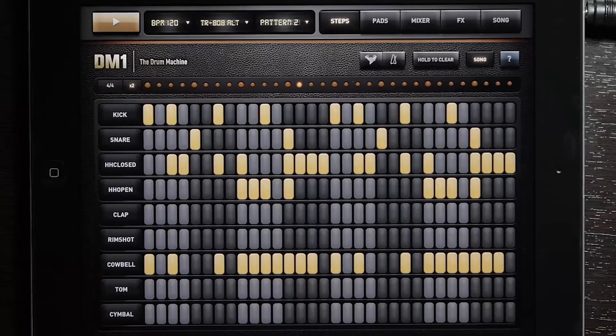Hey everybody, this is Eric again with another How Do It for Retronyms. Today I'm going to show you how to audio paste into DM1 the drum machine.